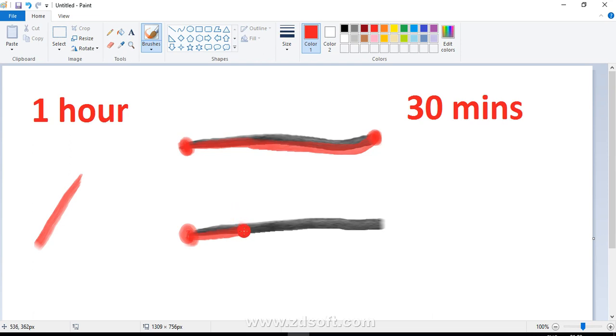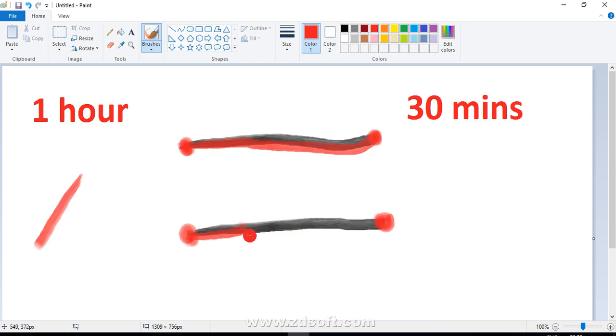Now we know that the second rope also burns completely in one hour. So when 30 minutes have passed, you ignite the other end of rope number two. Now how much time is this rope going to take to completely burn? Exactly 15 minutes.